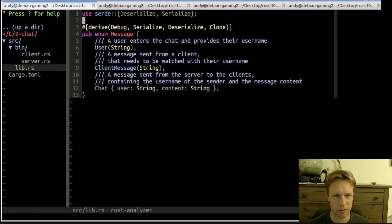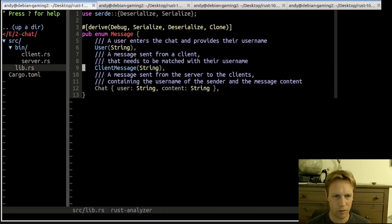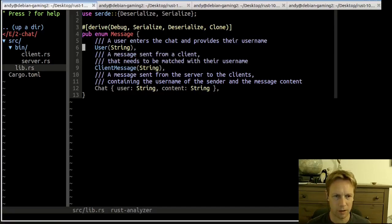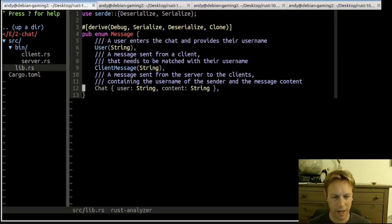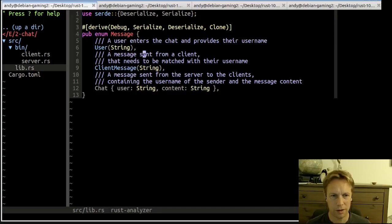Let's start with the library code — it's really simple. It's just a message enum which is either someone's username, or it's a message from a client saying 'please give this to all the other people,' or it's a message going out to all the clients — the chat one — which has to say which user said it and what they said.